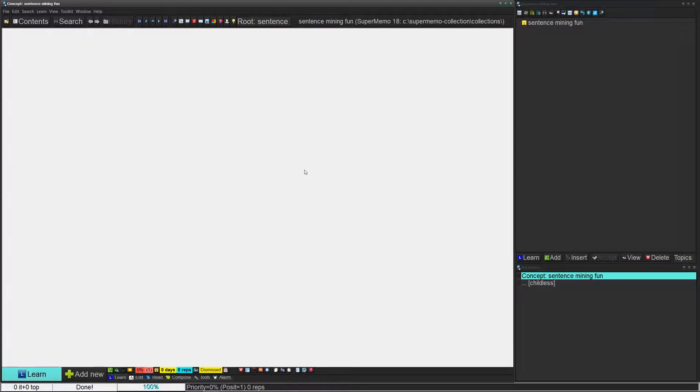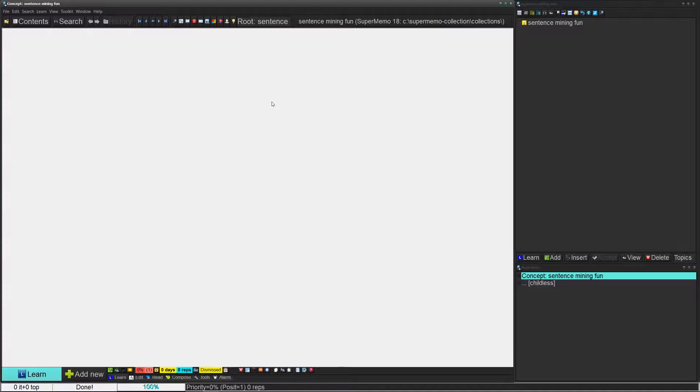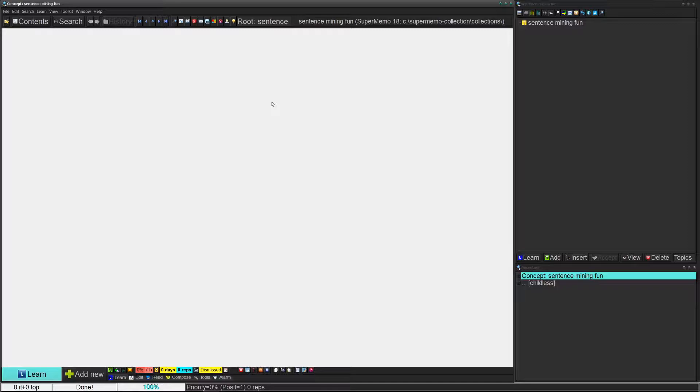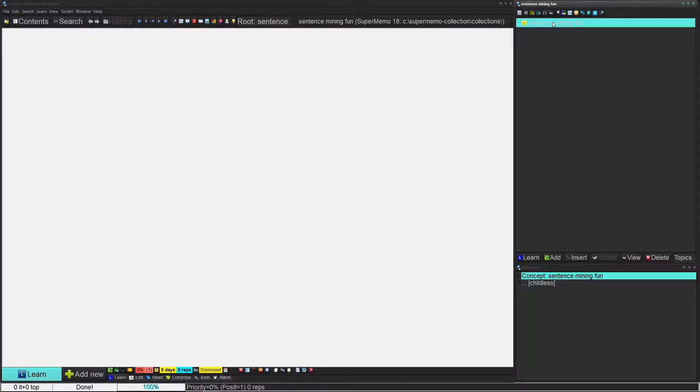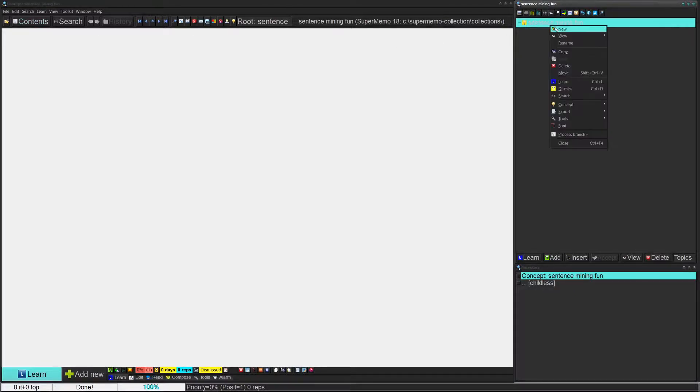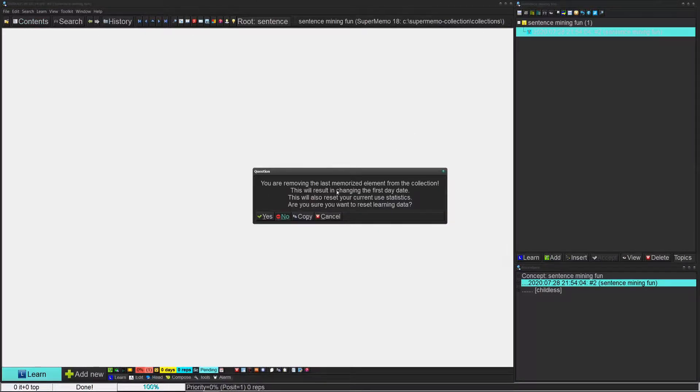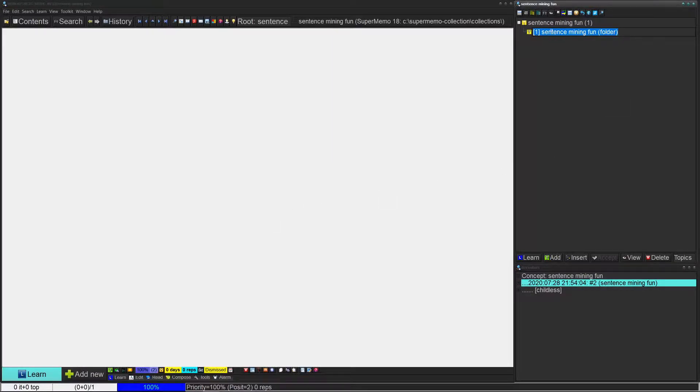This is going to be a video to take you through the beginnings of how to do sentence mining. Before we even start with the sentence mining part, we first want to make a concept. To do that, go to contents. You can click contents here to open it and right click, click new, and then get folder.